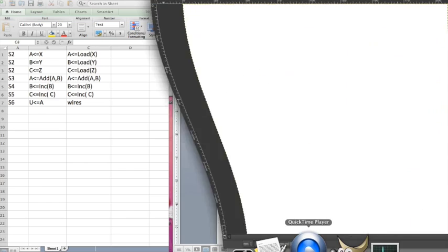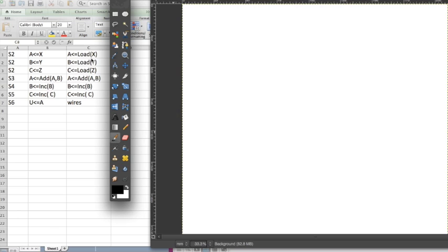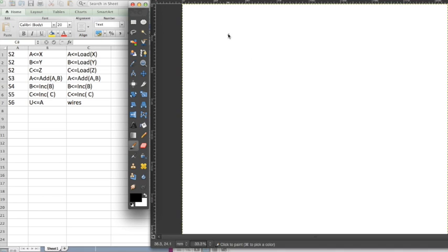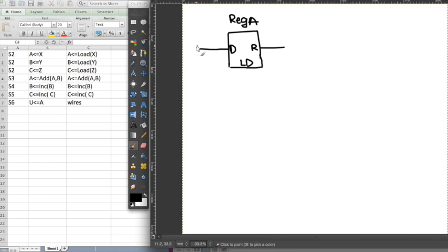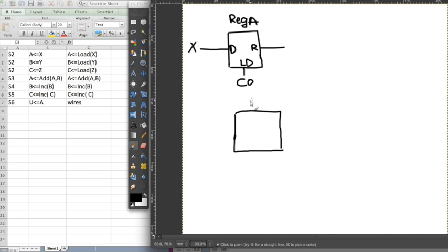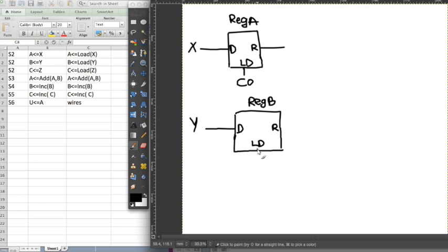Once we have this table, we can start drawing the schematic diagram. Starting with the first operation, we have a load. This is my loader — it takes in an input and outputs something. This is called register a and it's taking in x, loading x into register a, with a control signal c0. Same thing for register b, taking in input y, with control signal c1.